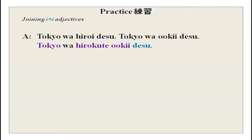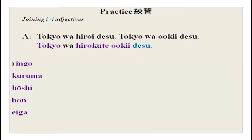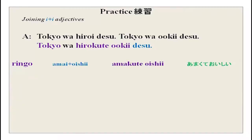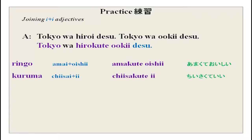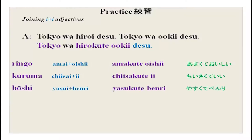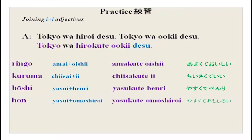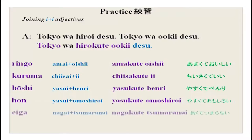Joining i-adjectives with i-adjectives: Tokyo wa hiroi desu + Tokyo wa ooki desu becomes Tokyo wa hirokute ooki desu. You can replace Tokyo with other nouns: ringo, kuruma, boushi, hon, eiga. Ringo wa amakute oishii desu. Kuruma wa chisakute ii desu. Boushi wa yasukute omoshiroi desu. Eiga wa nagakute tsumaranai desu — tsumaranai means very boring. When joining i-adjective with na-adjective, follow the same pattern — only the first adjective changes.